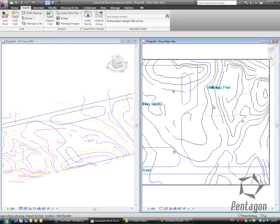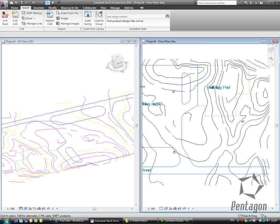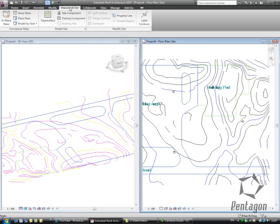So how do I actually convert these into the topographical surface in Revit? We'll go to Massing and Site tab, we'll go to Topographical Surface, we've got lots of different options.